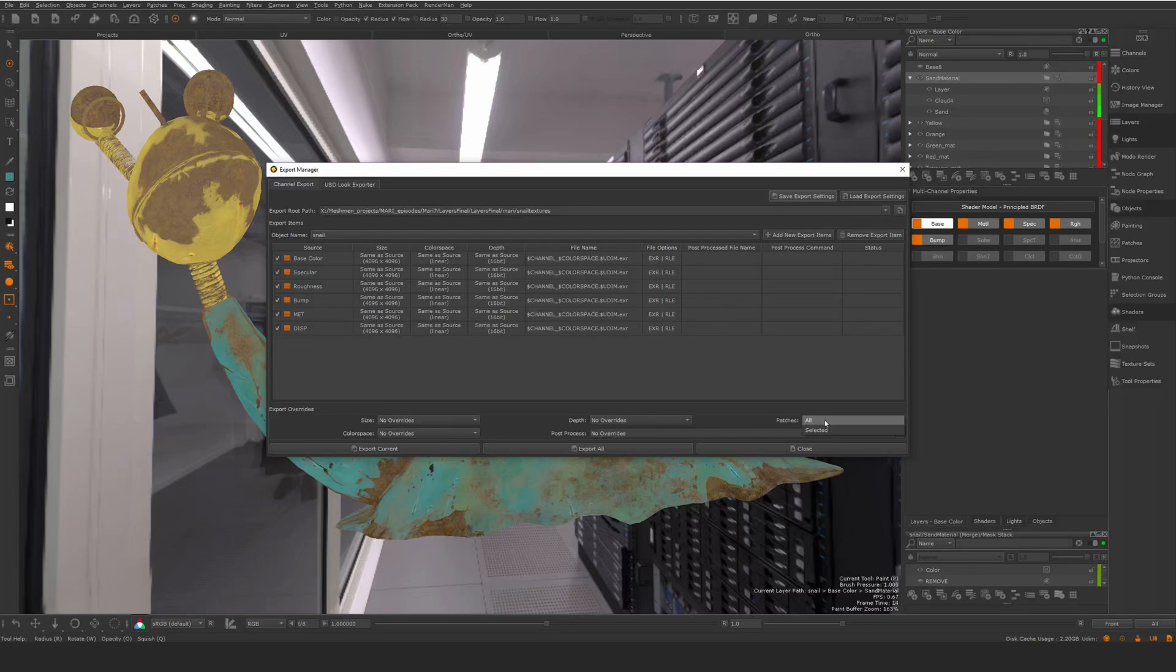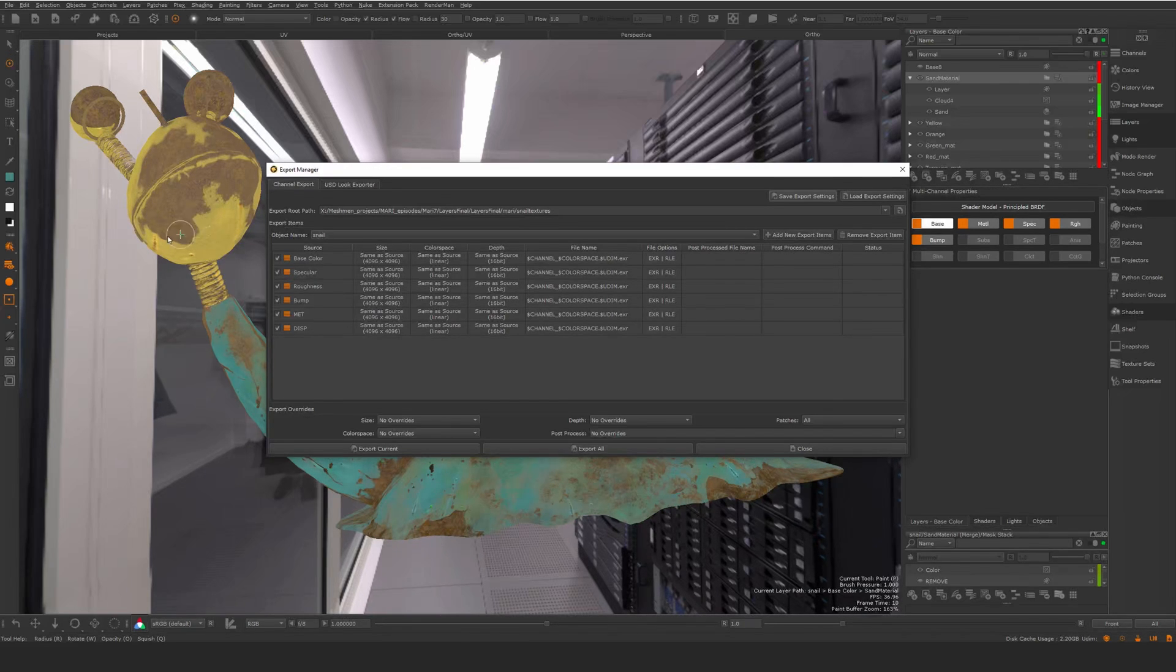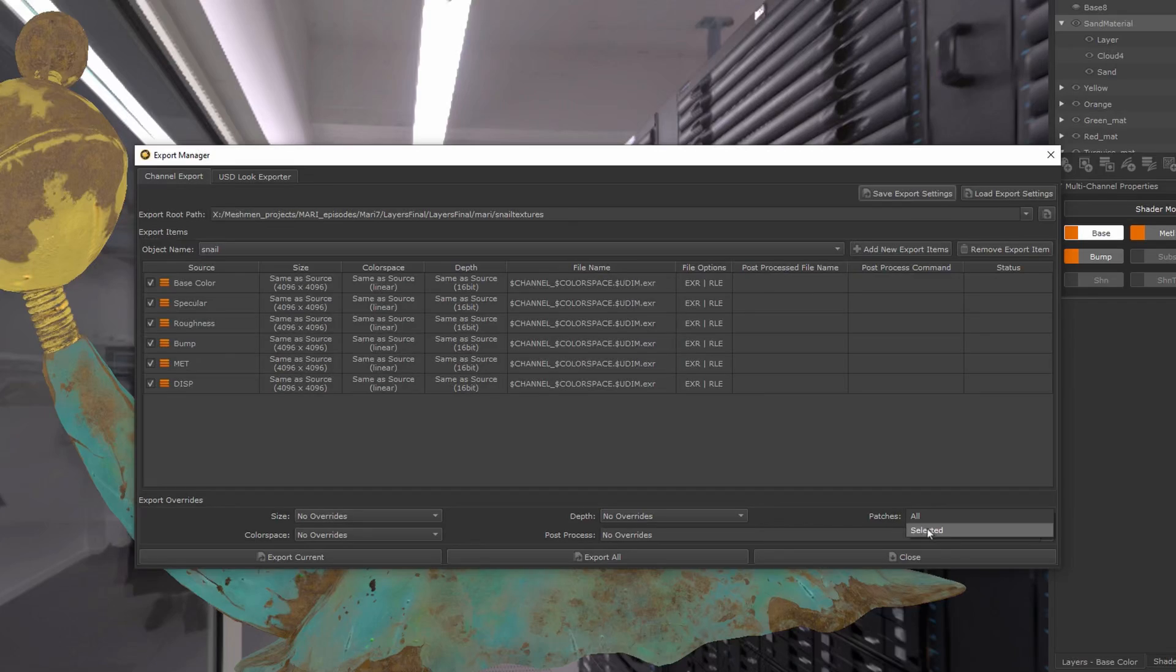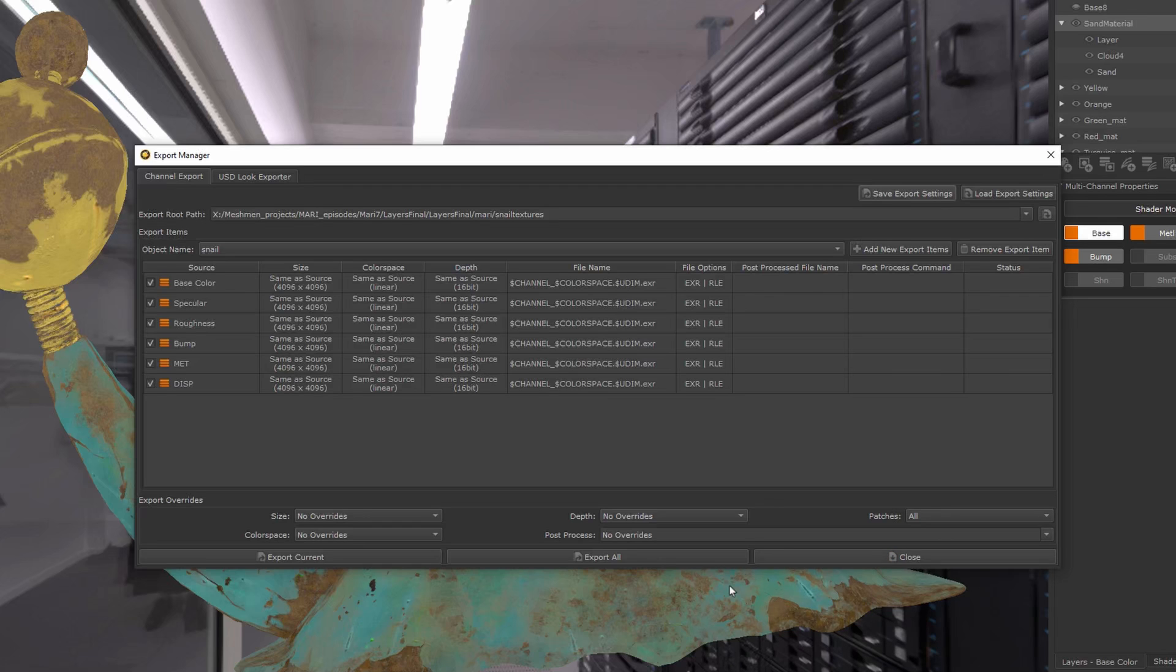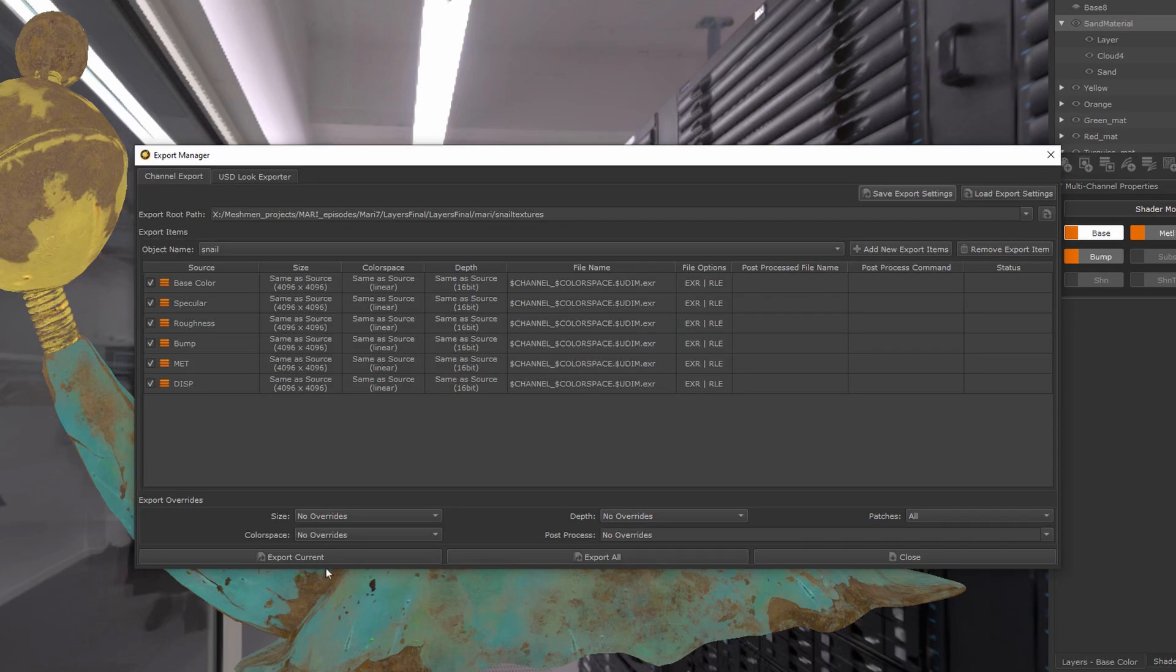go. You could also select patches—for example, go in and select one patch and say 'only selected.' I want to export all. I'm going to now essentially say 'export all' here or 'current'—it doesn't matter. This is essentially if...